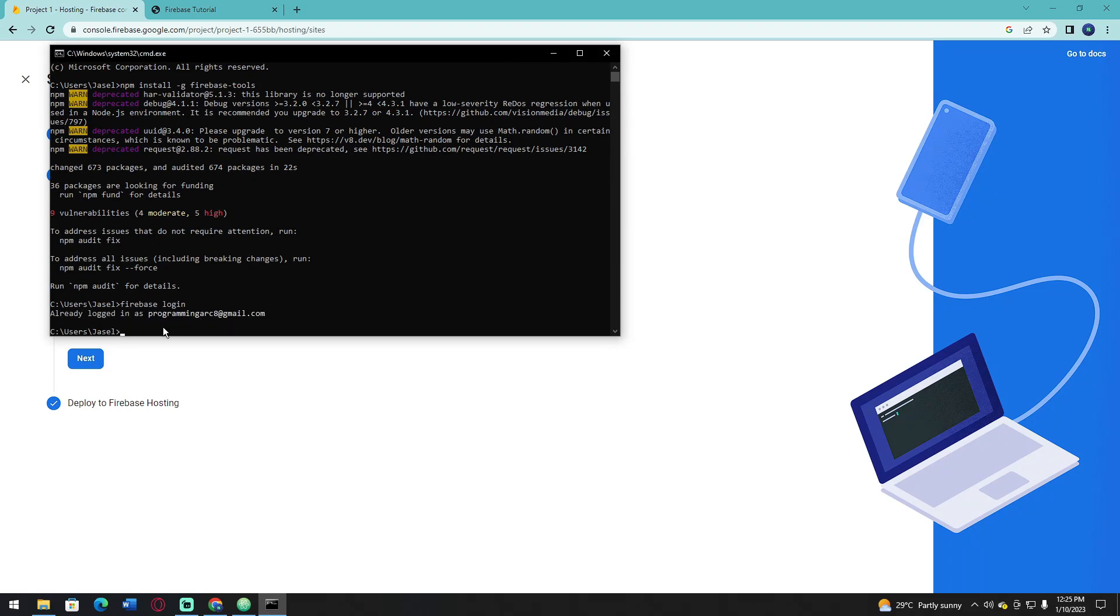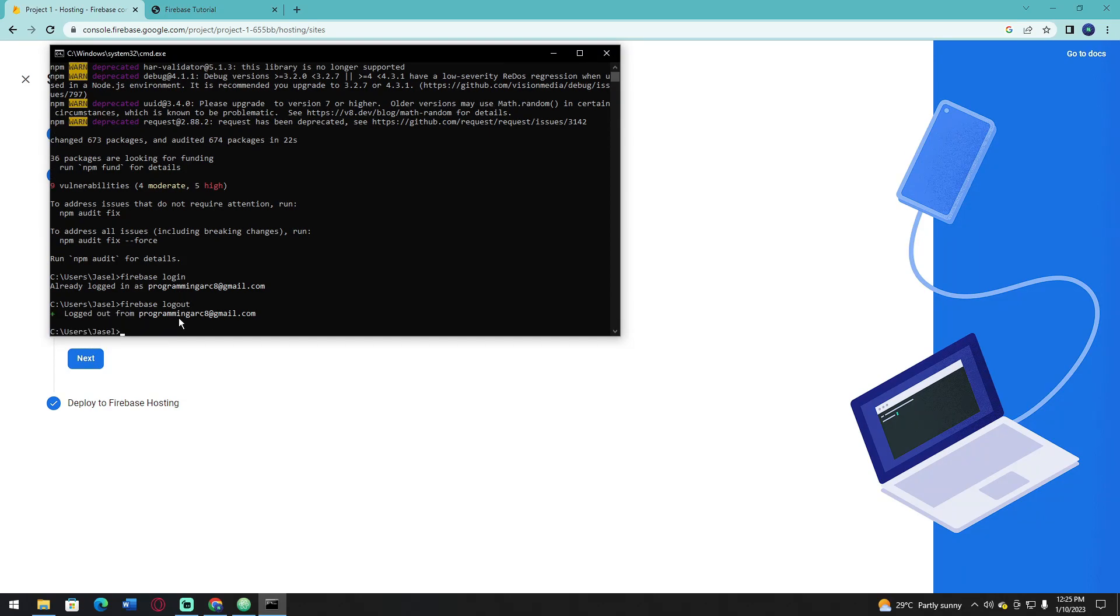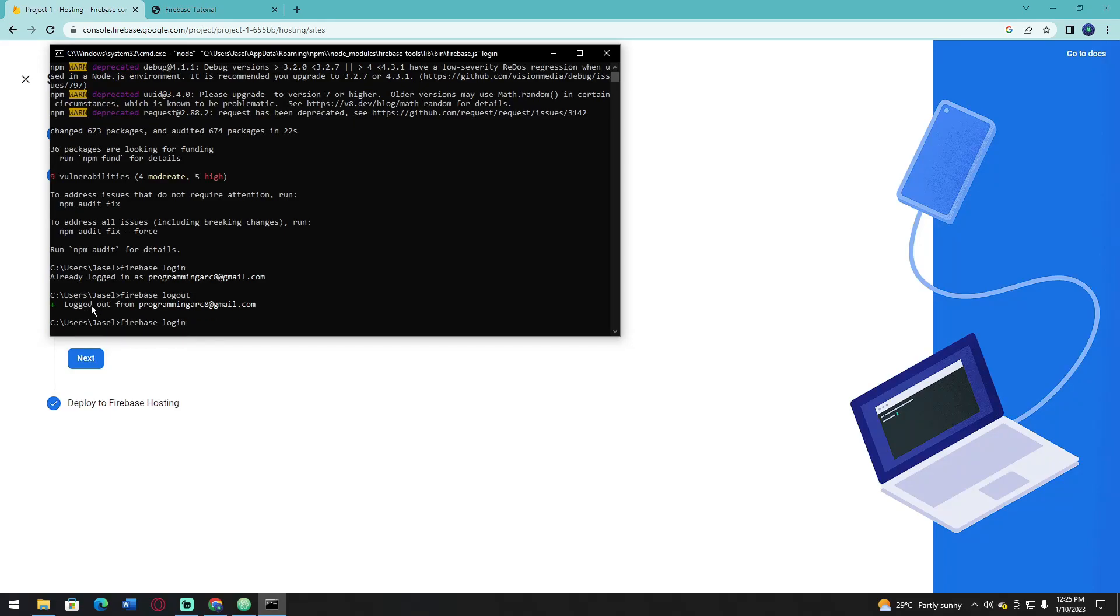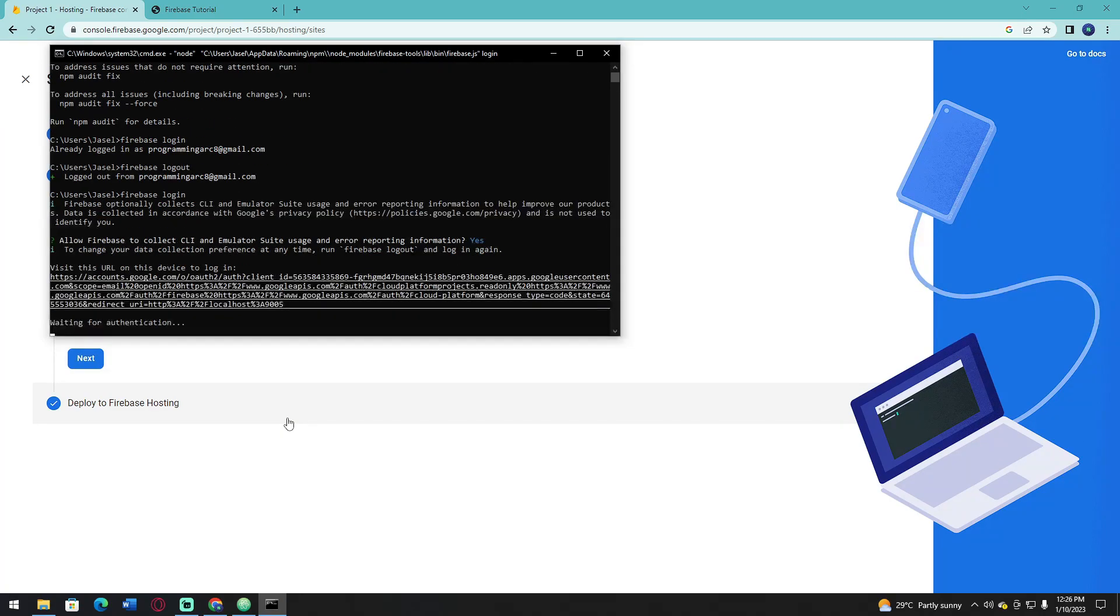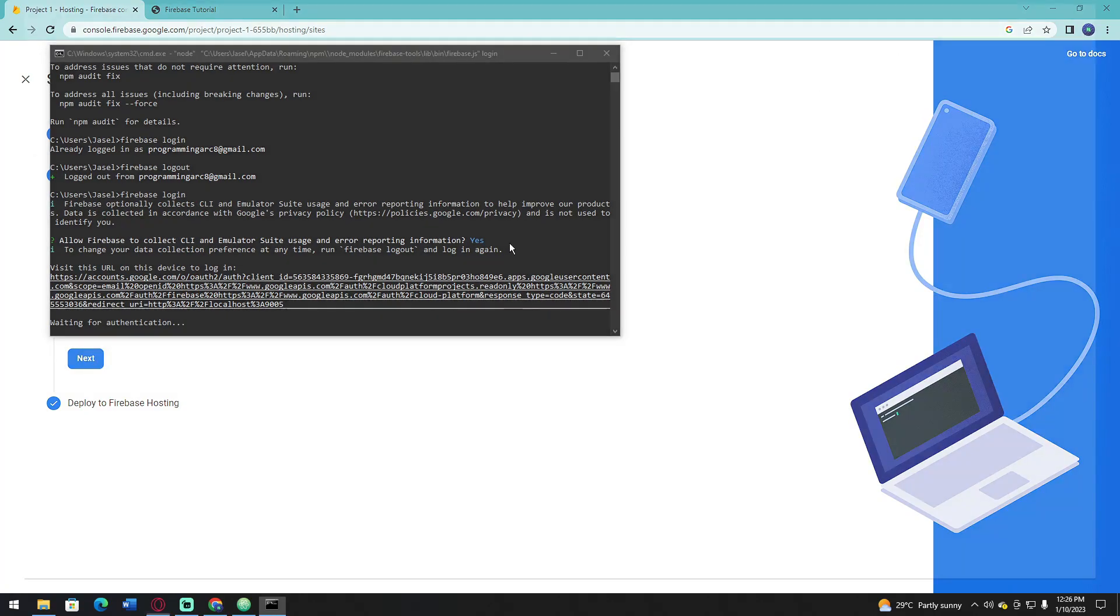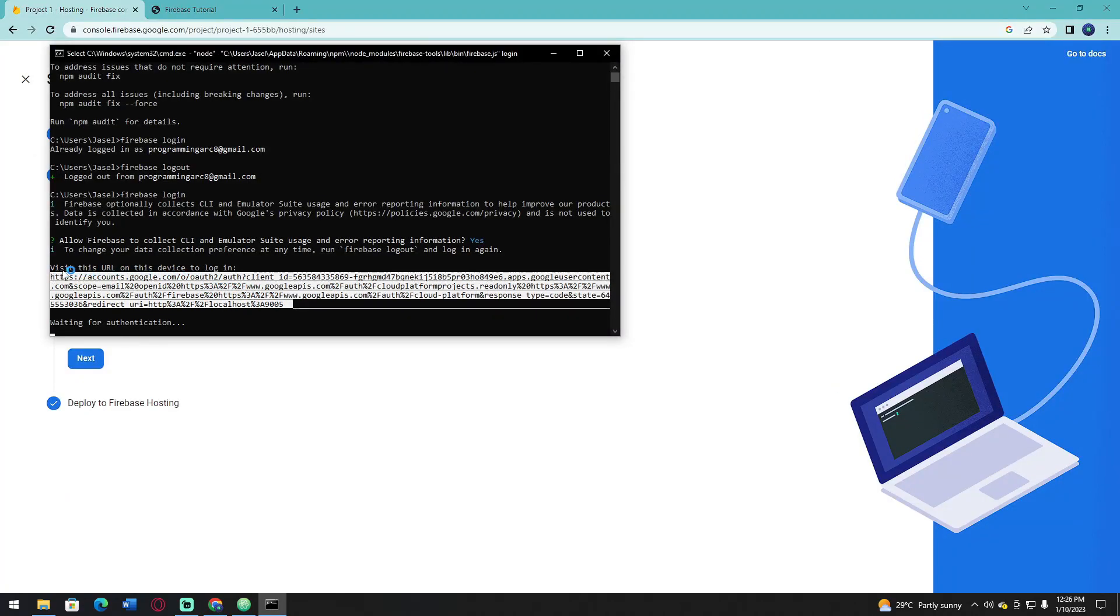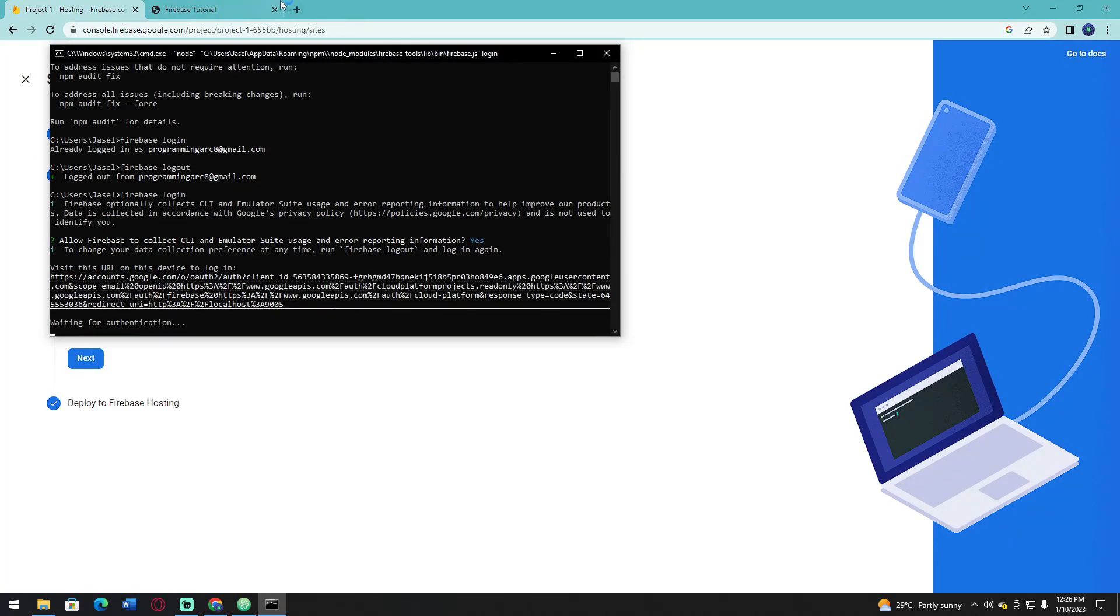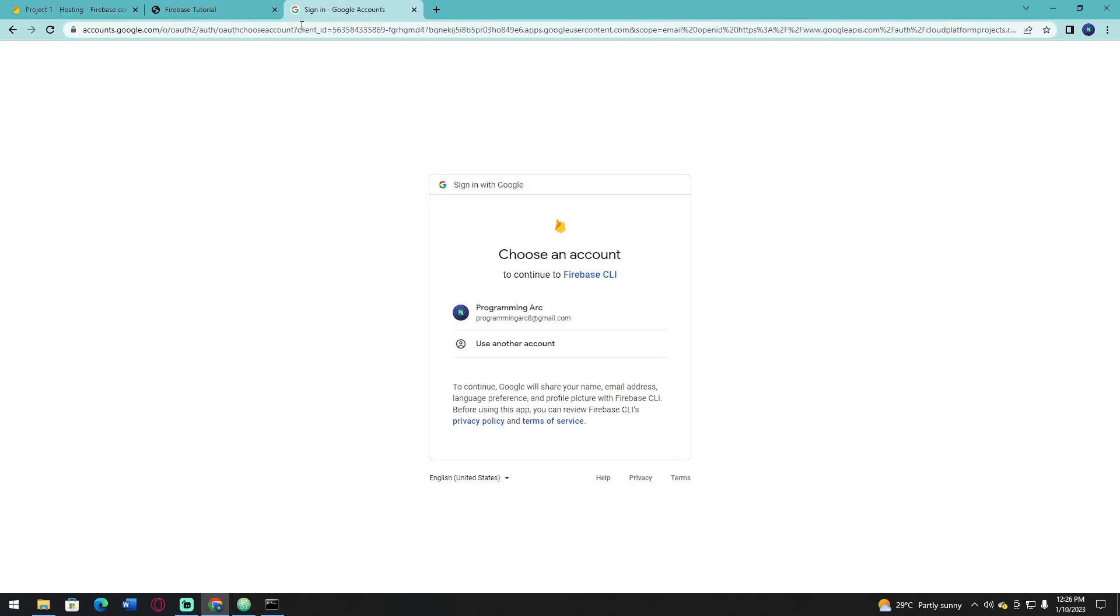As you can see, mine is already logged in, so I'm going to show you if it's logged out. I'm going to copy this code and enter it into my browser and click the account that I'm going to use.